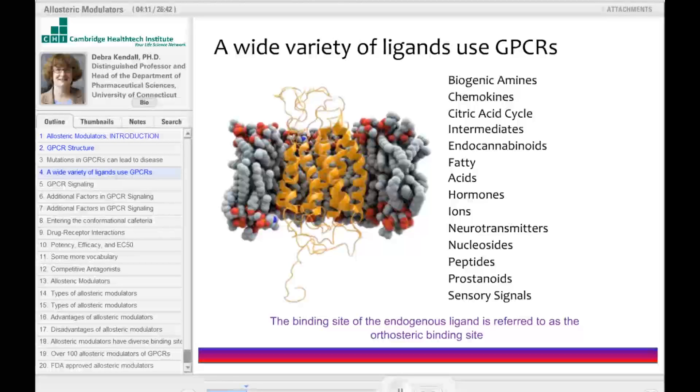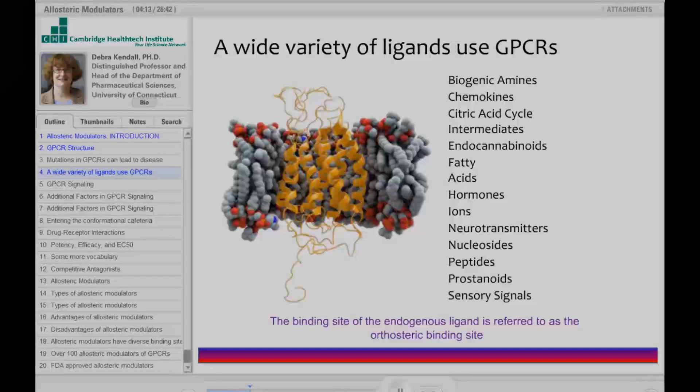We mentioned gonadotropin releasing hormone, which binds its receptor.